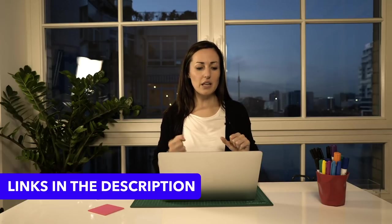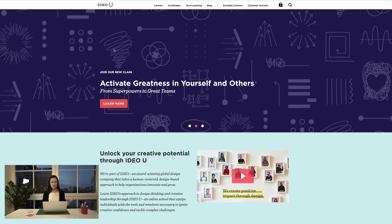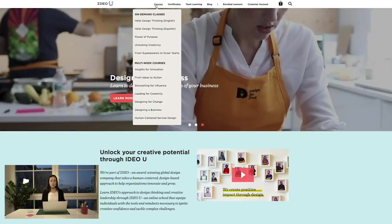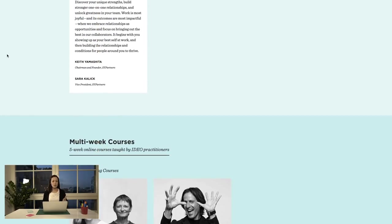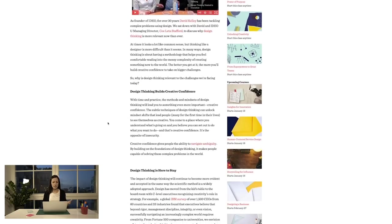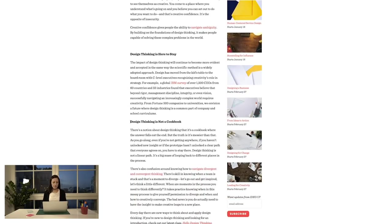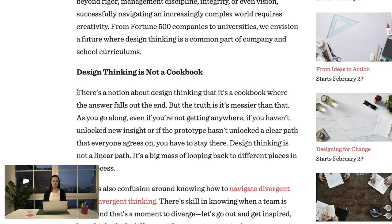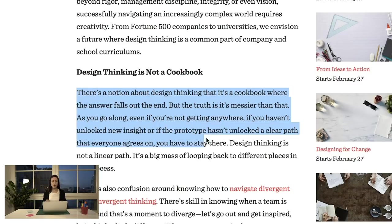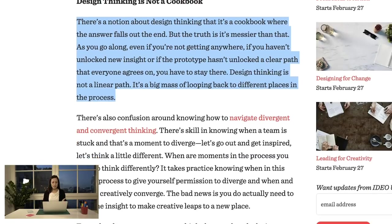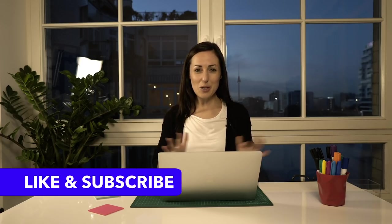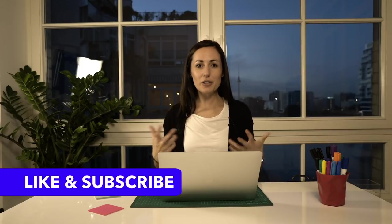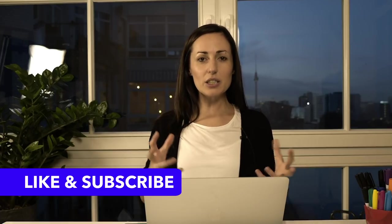But let's look at IDEO U, which is IDEO's education services. You can actually just use them as a great resource. There's lots of online courses and things to teach you about design thinking and human centered design. And what is really relevant here in their course called Hello Design Thinking, this is one thing I really wanted to show where they say design thinking is not a cookbook. There's a notion about design thinking that it's a cookbook where the answer falls out at the end. But the truth is it's messier than that. It's basically saying here design thinking is not a linear path. It's a big mass of looping back and forth to different places in this process. So the people who created design thinking or really gave it some structure are totally acknowledging that design thinking is not a clear, easy step by step process that you can follow. It's a big mass of tools and mindsets and methods that you can learn and then adapt and use.